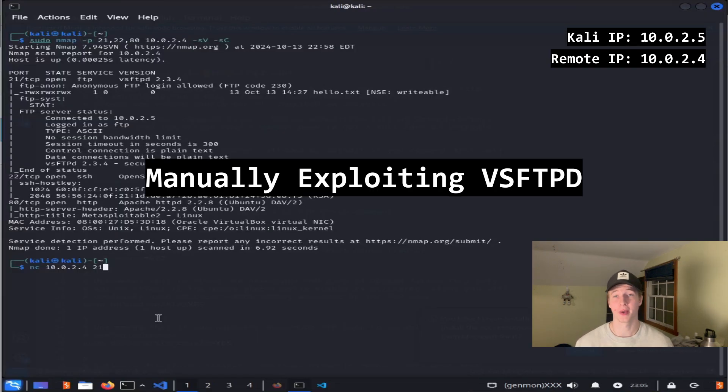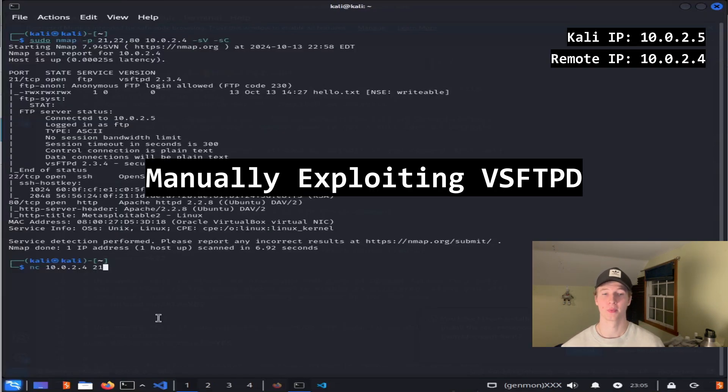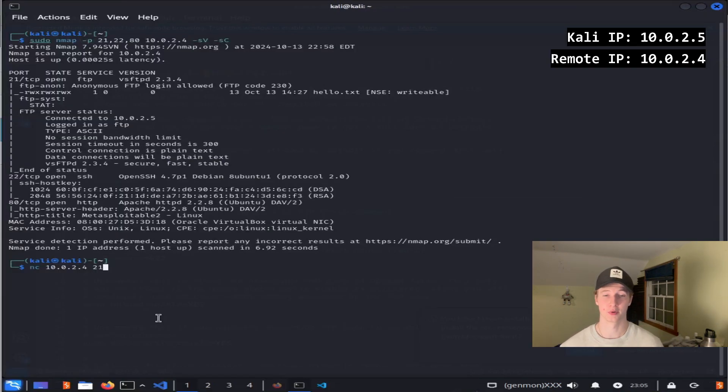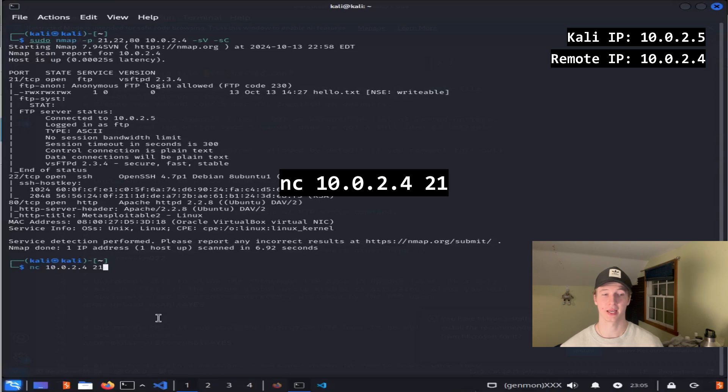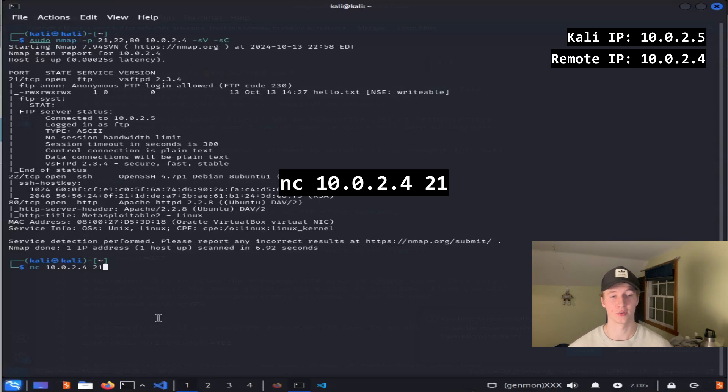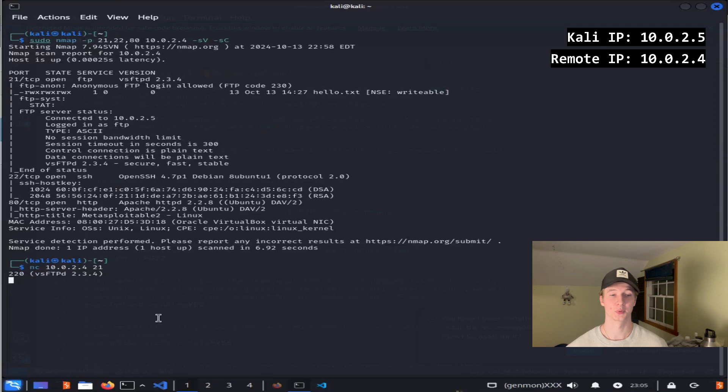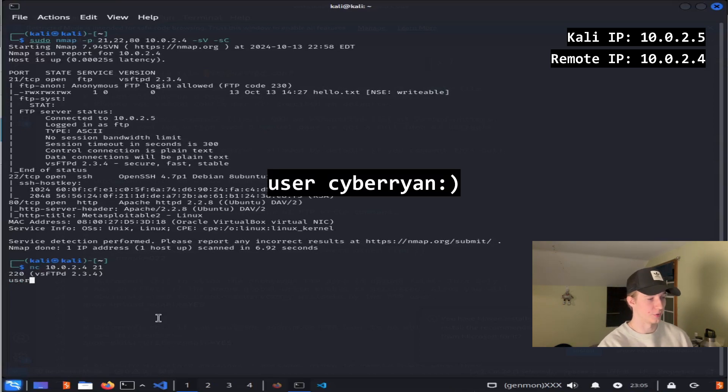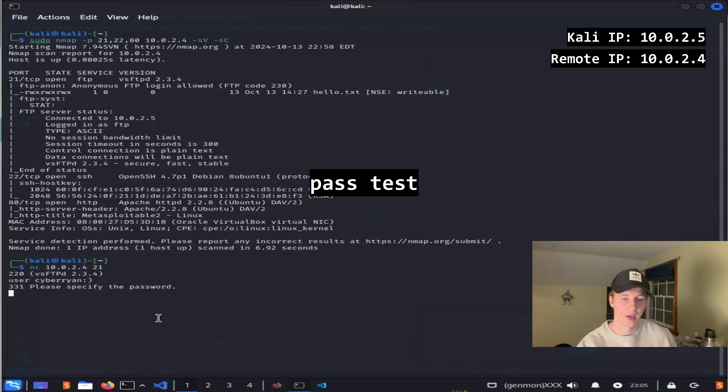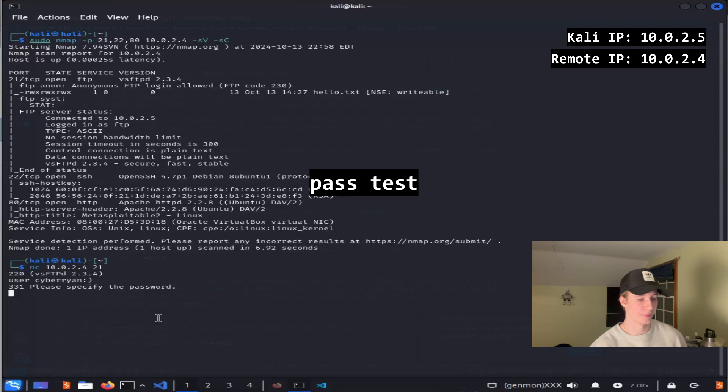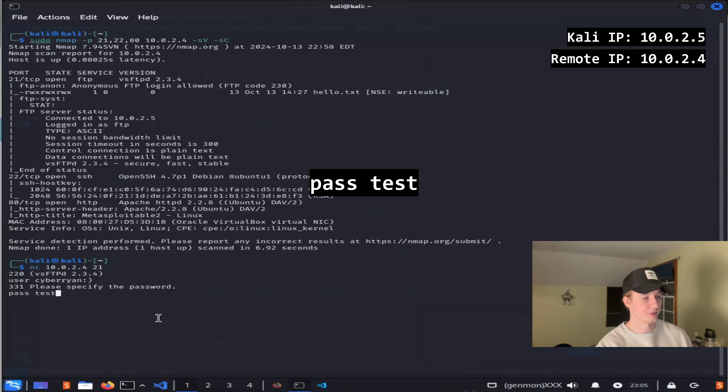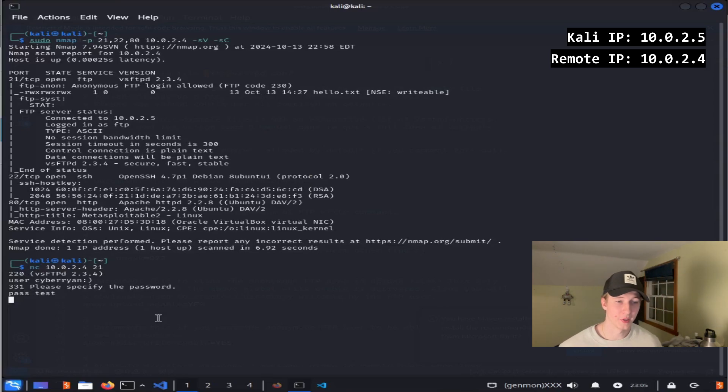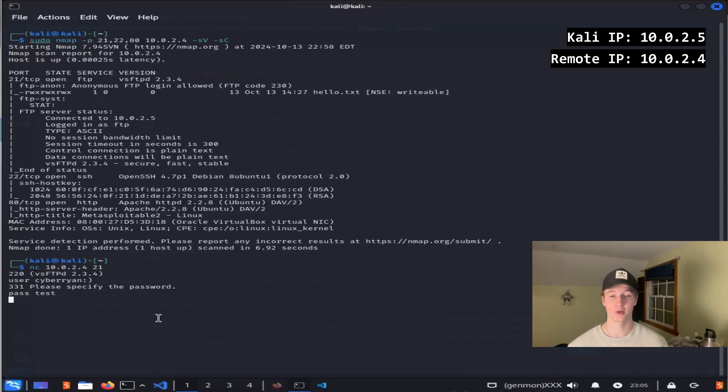So to exploit the backdoor vulnerability in vsftpd 2.3.4, we can connect to port 21 using netcat by typing in the command nc 10.0.2.4 21. Once we're connected, we want to specify a username that contains a smiley face. So in this scenario, I will type in user cyber-ryan and then a smiley face. And then we can specify any password we want, so in this case I will do pass test. That smiley face username has opened up a backdoor on port 6200 that we can connect to to gain remote access to the server.